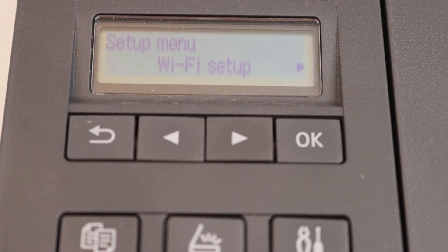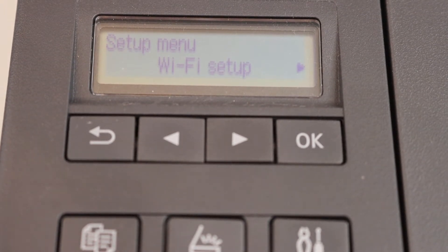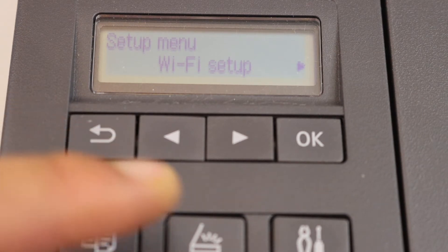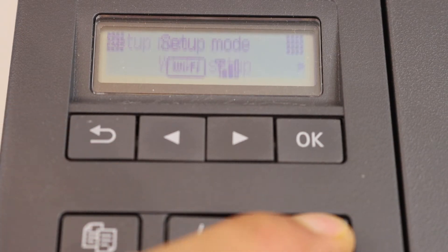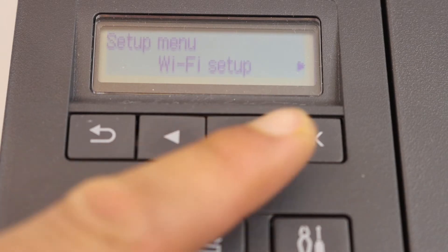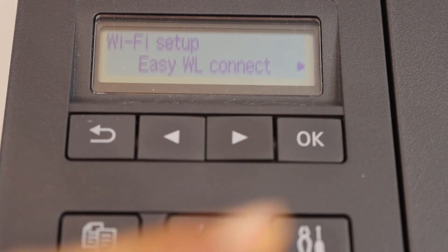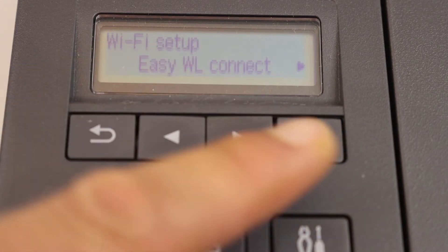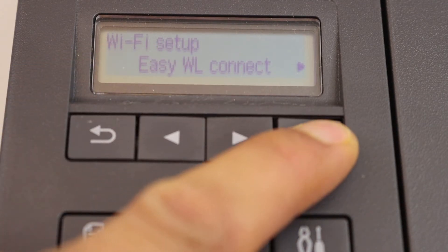Now I'll show you how to set up with the iPhone or any Android phone. First step is to press the setting icon. In the setup menu click OK. Select easy wireless connect and click OK.